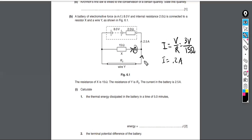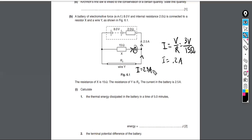By Kirchhoff's First Law, all charges entering a junction must leave. If 2.5 amps are coming from the battery and 0.2 amps go through the 15-ohm branch, then the remaining current through the other wire must be 2.5 minus 0.2, which equals 2.3 amps.